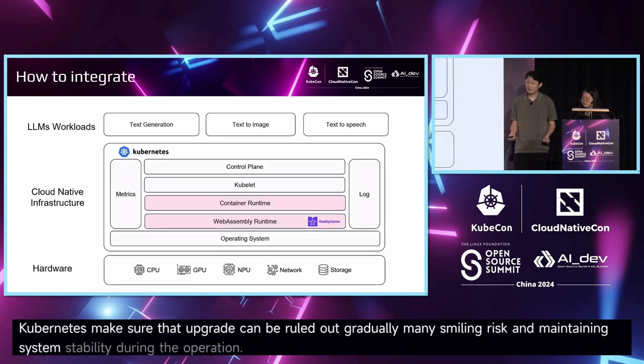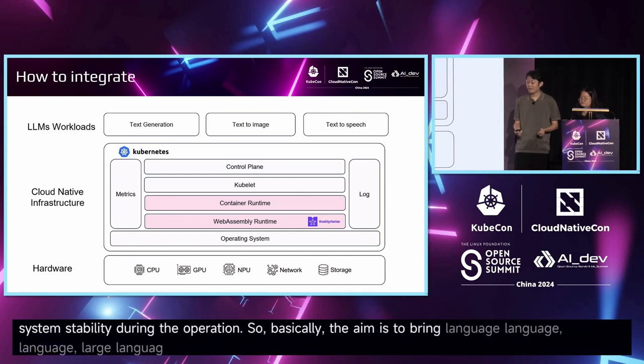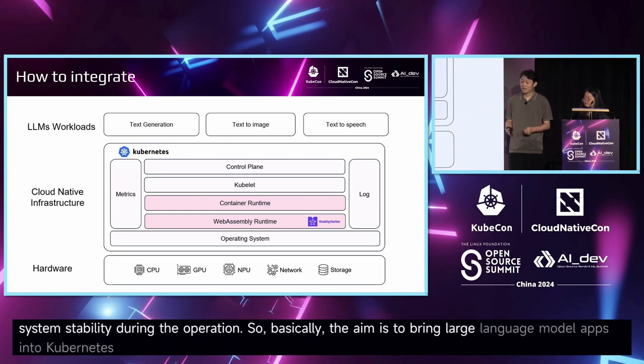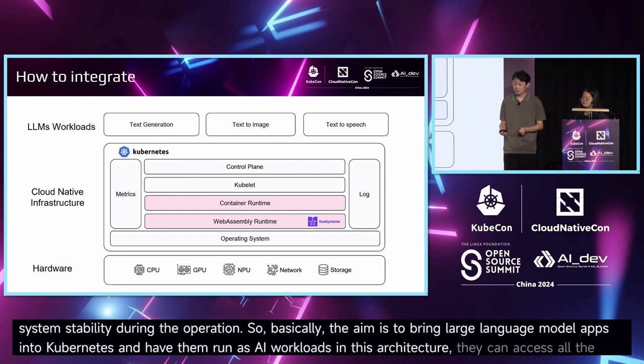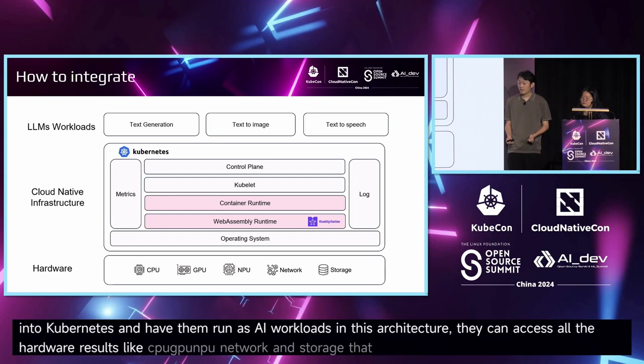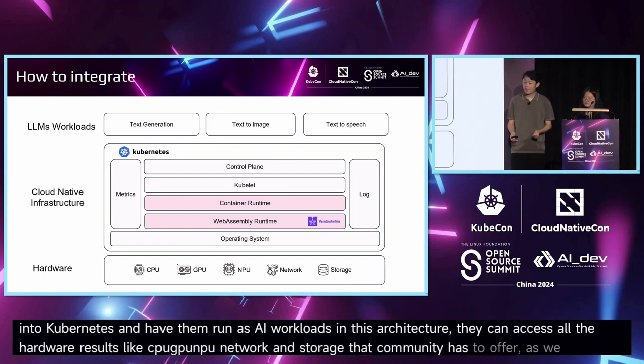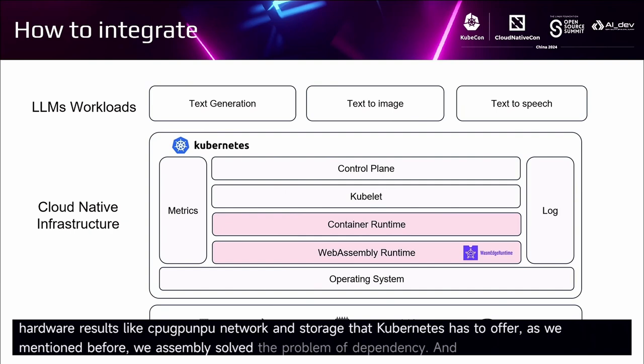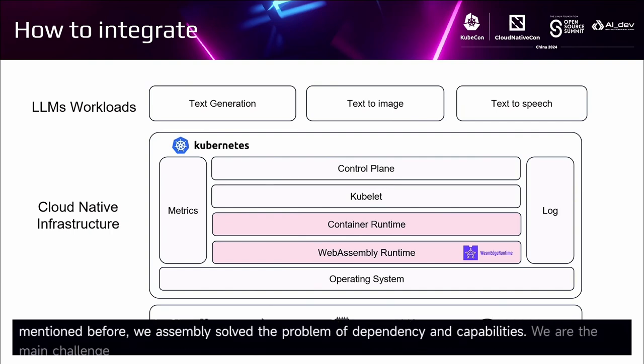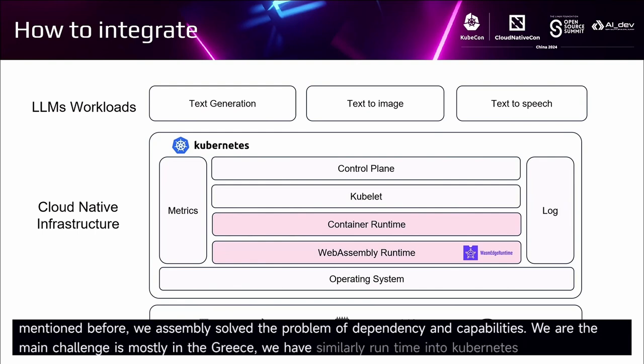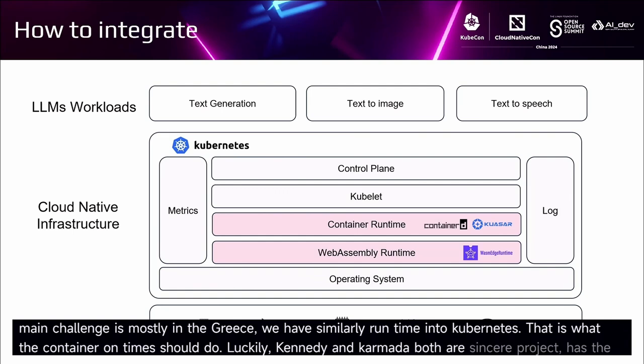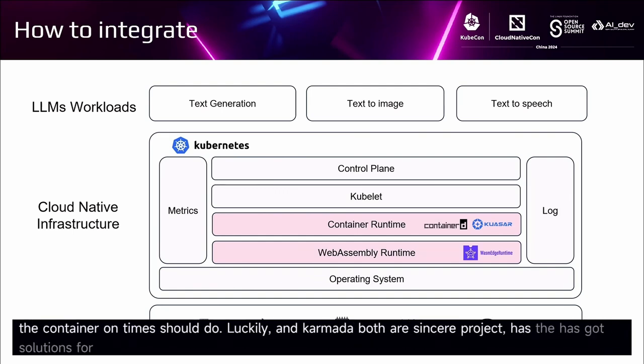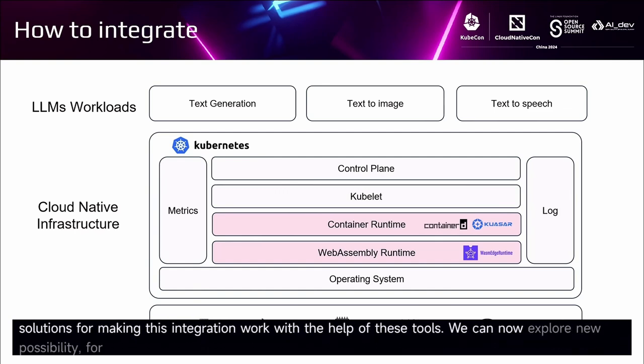So basically, the goal is to bring large language model apps into Kubernetes and have them run as workloads. In this architecture, we can access all of the hardware resources like CPU, GPU, NPU, network, and storage that Kubernetes has offered. As we mentioned before, we need to solve dependency and compatibility issues. Well, the main challenge is integrating the WebAssembly runtime into Kubernetes. This is what the container runtime should do. Luckily, Kubernetes and Kuasar both are open-source projects that have solutions for making this integration work.